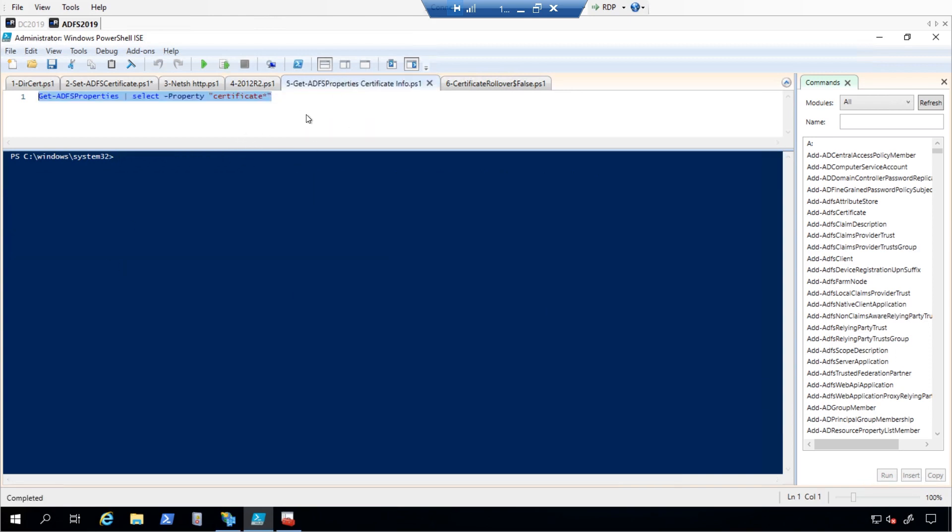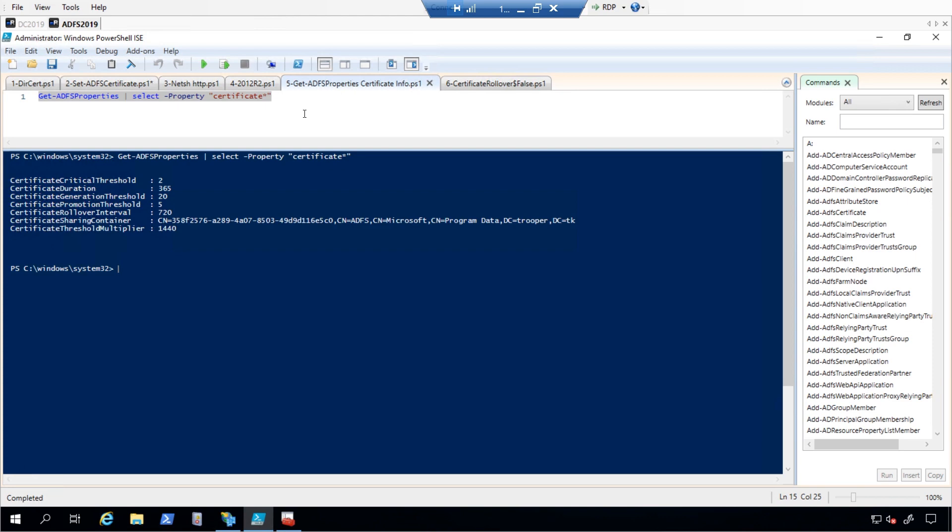For the token decrypting and token signing, when using AutoCertificate rollover, ADFS will generate a self-signed certificate based on the following parameters. Certificate duration: This parameter determines how long the certificate will be valid. By default, this is set to 365 days.